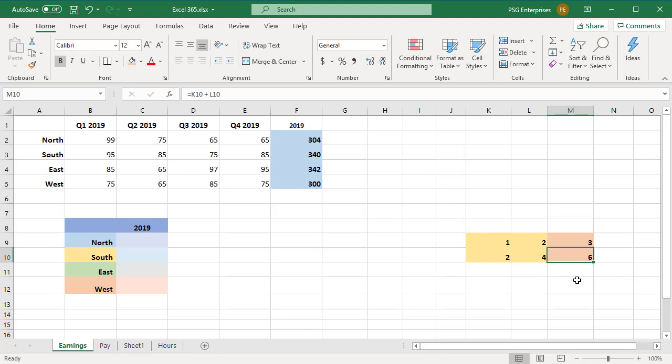Sometimes you might want to copy the exact formula from one set of cells to another. You can manually copy and paste formulas. If you have many formulas, you can use Excel's Find and Replace. If you have a range of formulas, you can use Notepad to copy and paste.